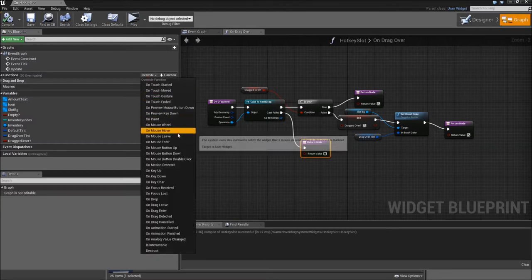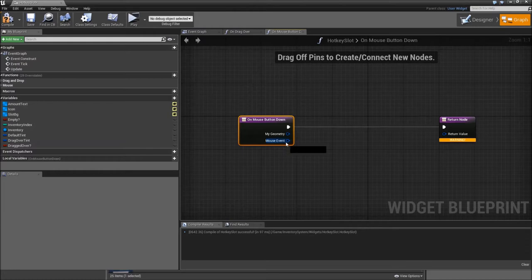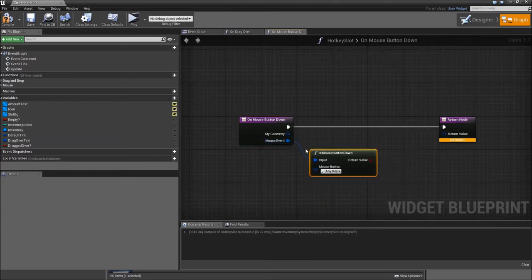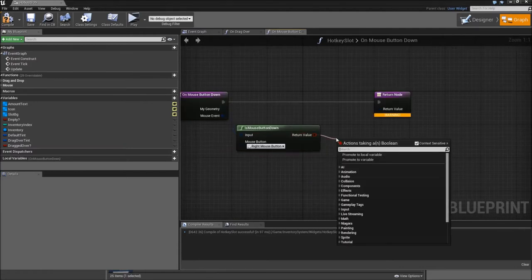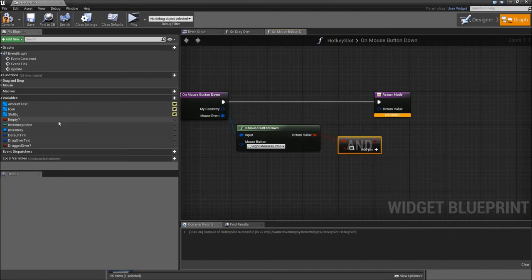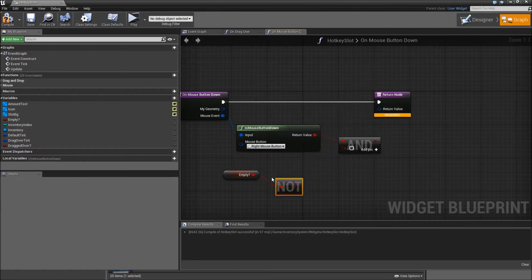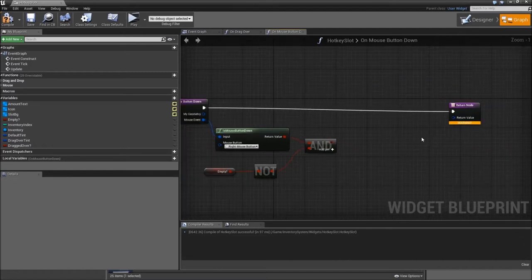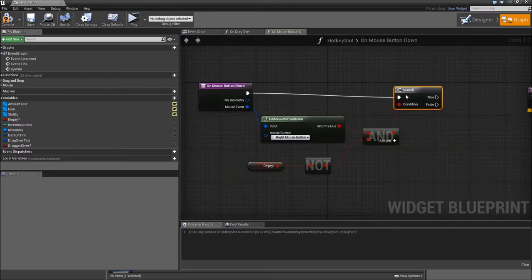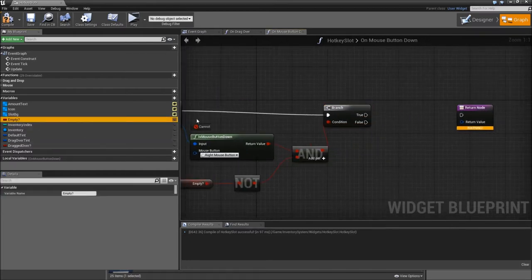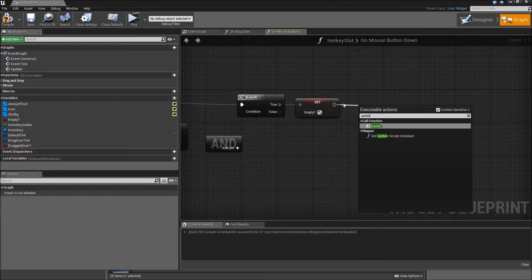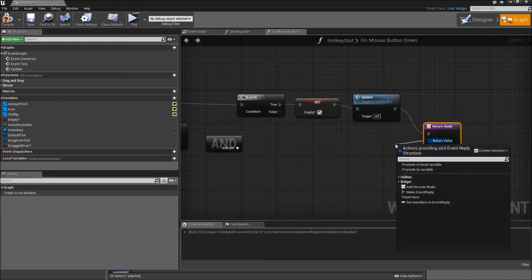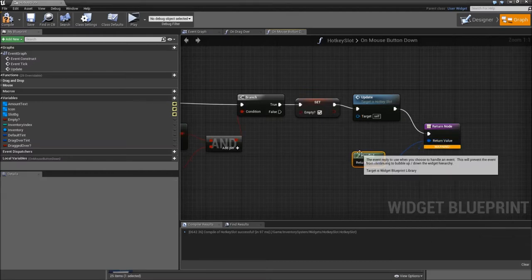Next function that we will override is onMouseButtonDown. Off the mouse event, search for mouseButtonDown and we will select the right mouse button. Then we will connect the return value with an end node. Drag in the empty and search for not — so when a slot is not empty and we hit the right mouse button, we will clear our slot. Add a branch. If it's true, we will set empty to true, and directly afterwards call update. Then we will return, and for the return value search for handled. Also connect that to the false path.